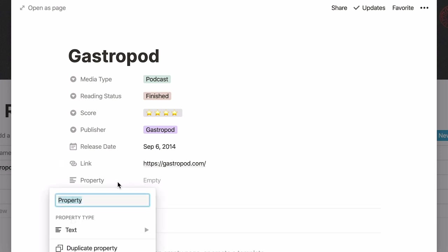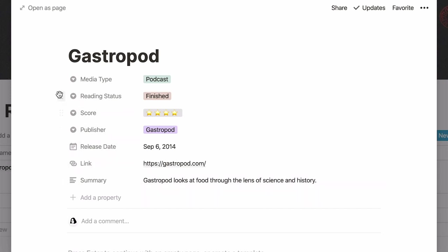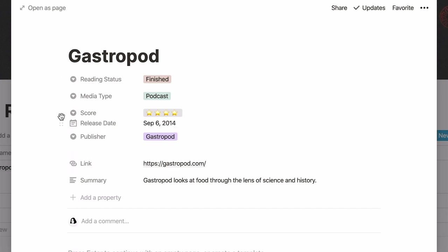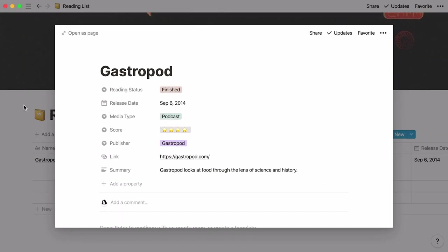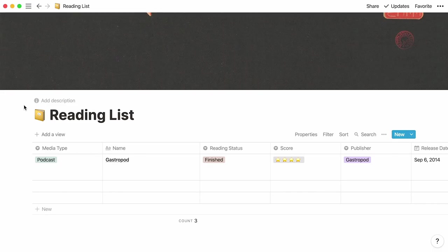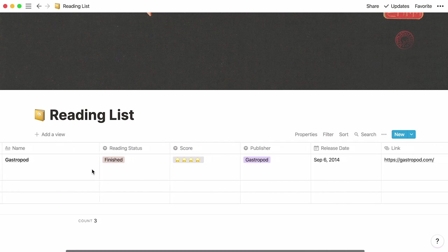And finally, a text property called summary, where I can add a short sentence rehashing what I read. All seven of my properties are created. I can use the six dot icon next to each of them to change their order of appearance. Click out of the page to go back to your table and there! Every property has its own column and all your information is visible in one glance.